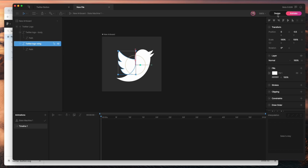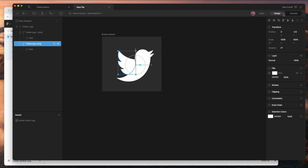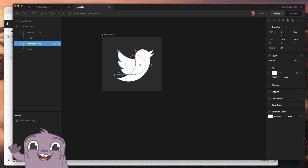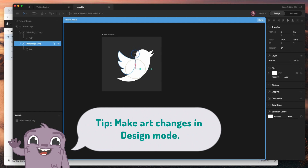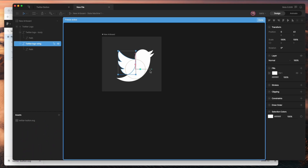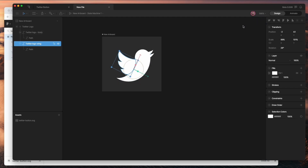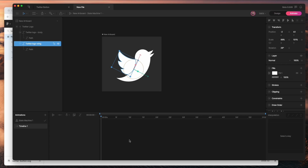Whenever you're making changes to your artwork that you don't want to be keyed as an animation, you want to switch back to design mode, make your change, and then switch back to animate when you're ready. I'm going to move the origin point and rotate it so that it scales in the right direction and flaps correctly. Then go back to animate.